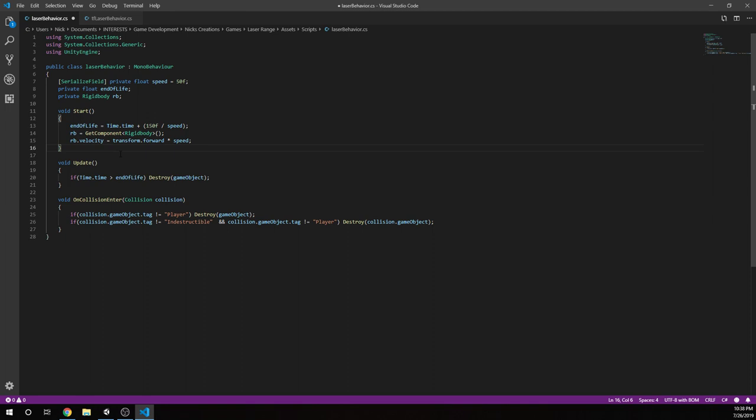The update method only has a time check. Basically, we're just saying if the current time is greater than the time we set as the end of the life of this object, destroy this game object. So we're going to destroy the laser.